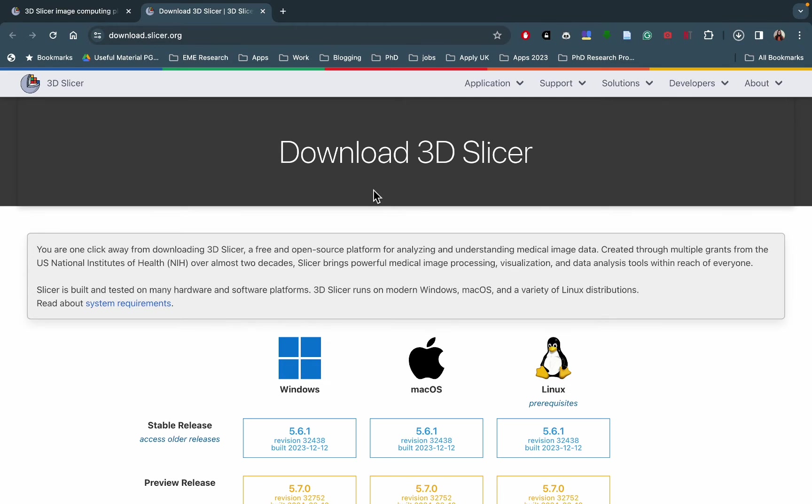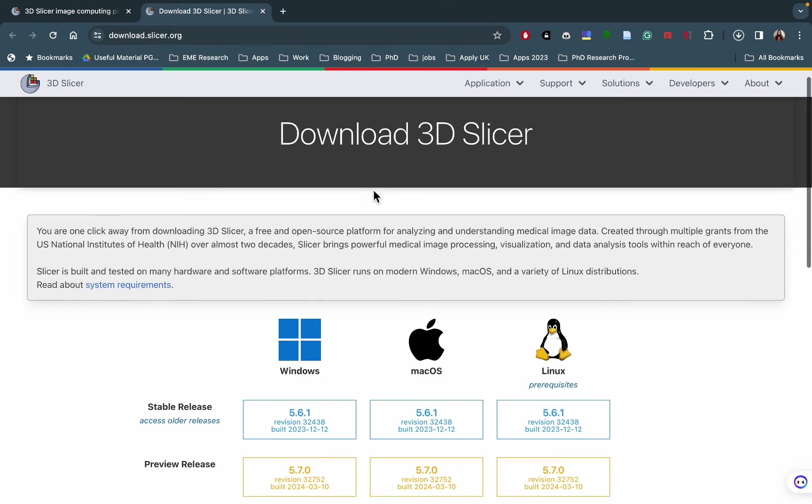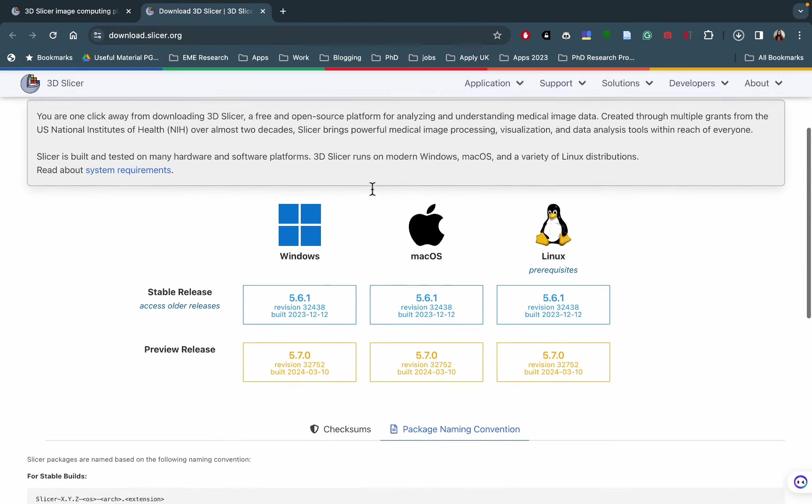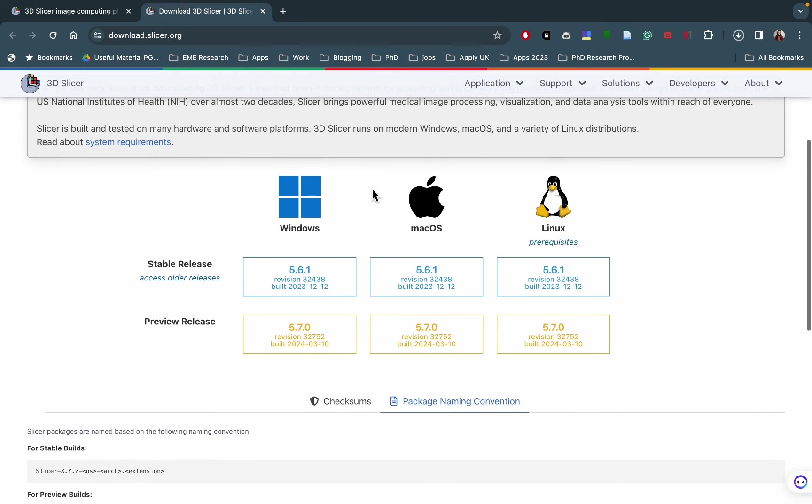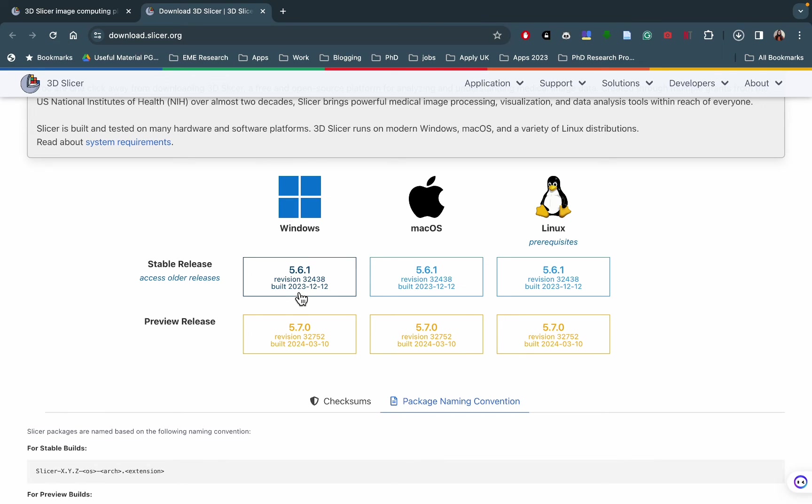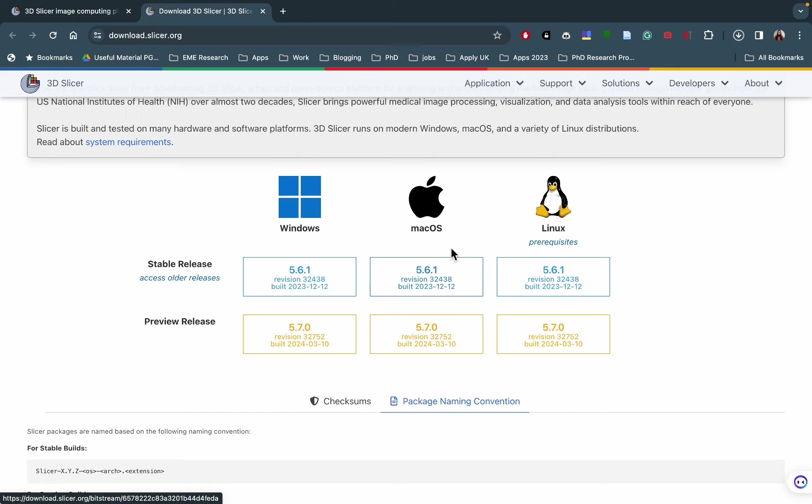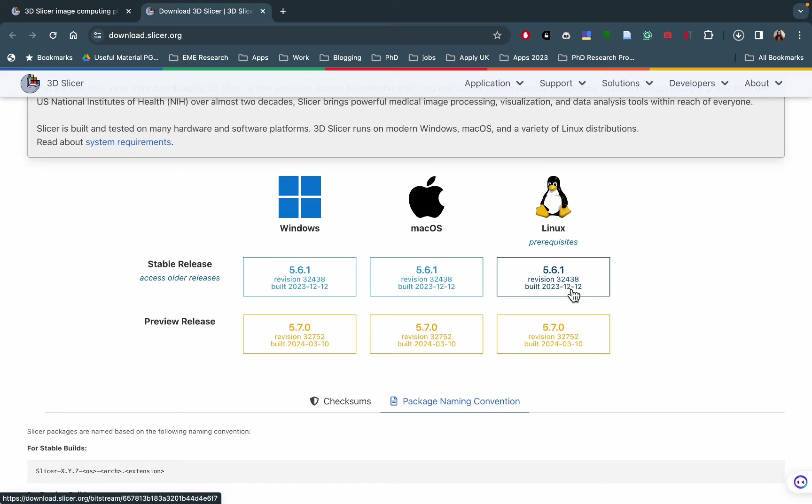Once you've clicked on the download button, you'll get different options based on the operating system that you're using. For example, if you're using a Windows system, you're going to download this version. If you're working with a Mac OS system, you're going to download this one. And if you're using a Linux system, you can download this version. I'm working with a Mac OS, so I'm going to click on this.